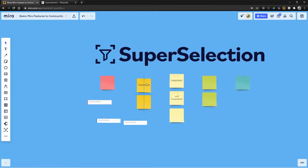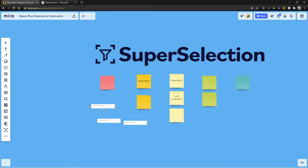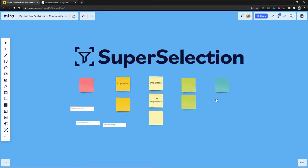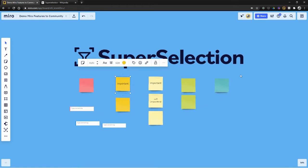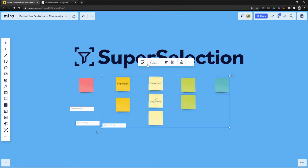Widget is the Miro term for different object types. So like a card is a widget, a type of widget, and so is a sticky note. So counting widgets is kind of what their filter does. It shows that I have eight sticky note widgets and one card widget.